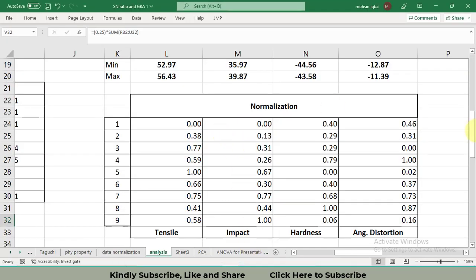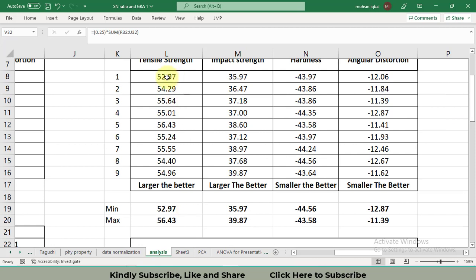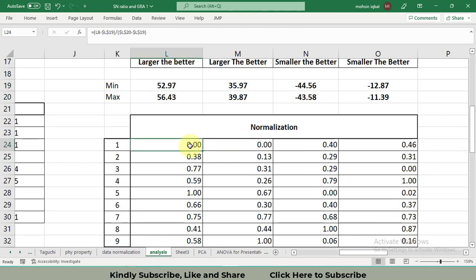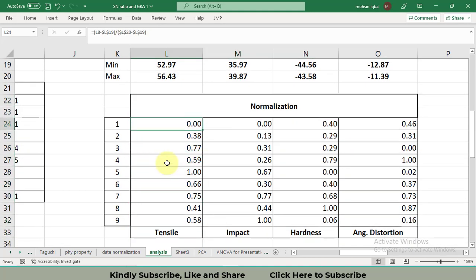In the Excel file, the minimum tensile strength SN ratio is 52.97 and the maximum is 56.43. I've used MIN and MAX formulas for these. I subtract each individual SN ratio from the minimum (stored in cell L19) and divide by maximum minus minimum (L20 minus L19), with dollar signs added to fix those reference cells as constants. I then dragged the formula down for all nine values to get the normalized ratios. The same formula was applied for impact energy.